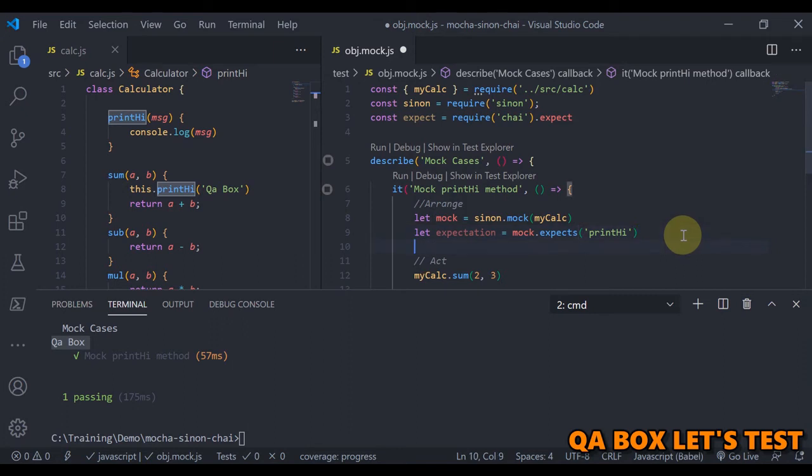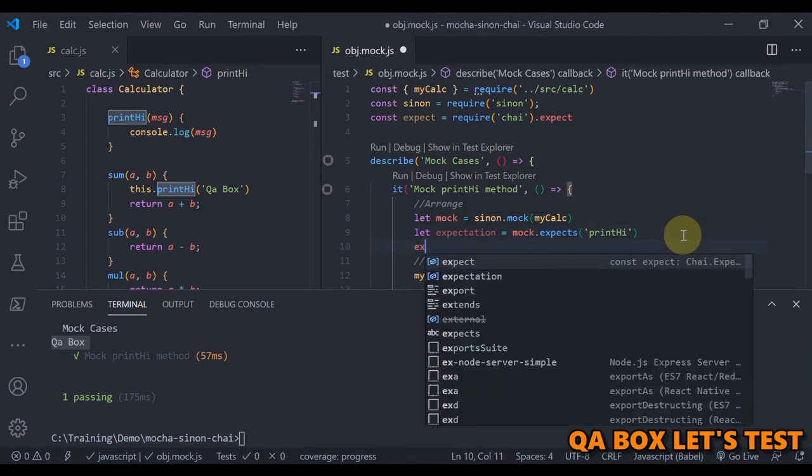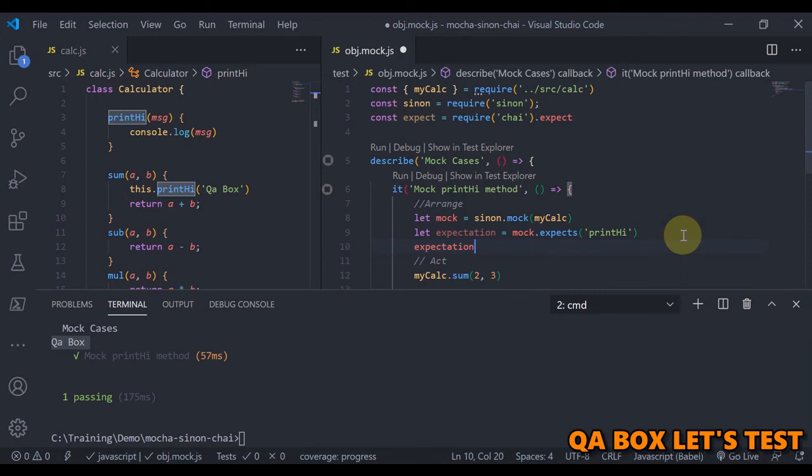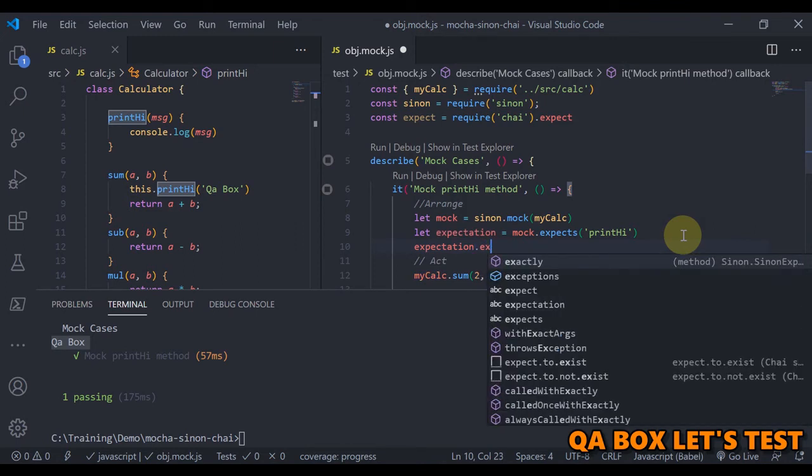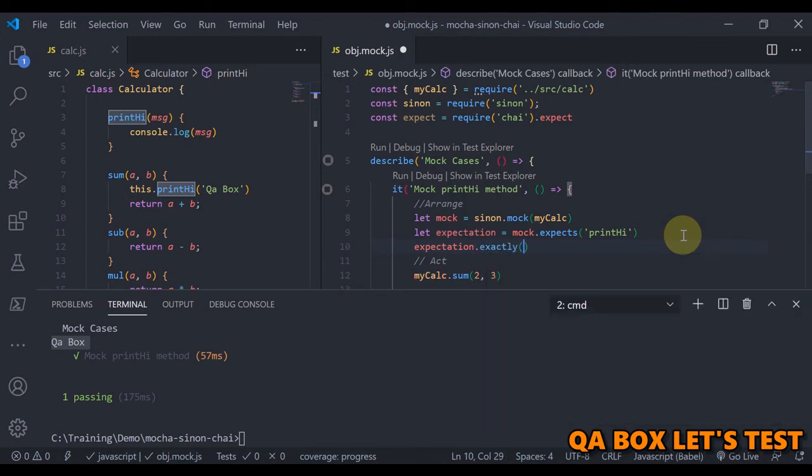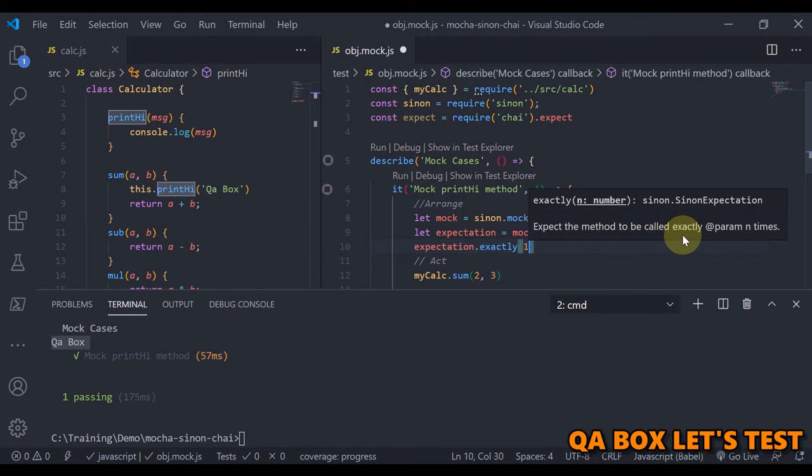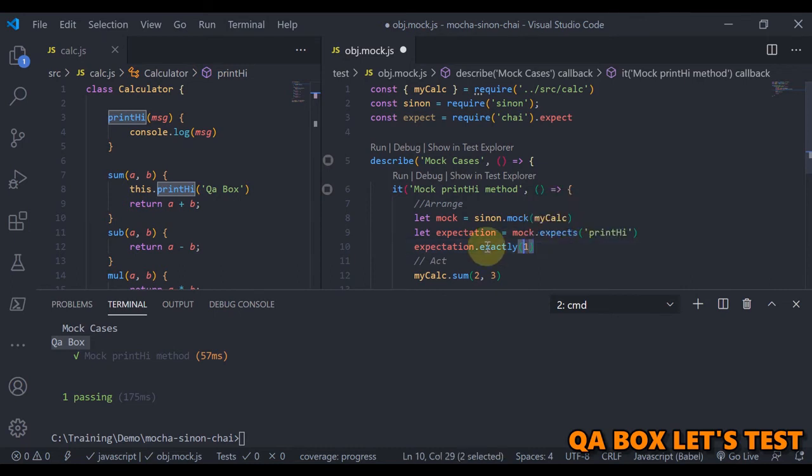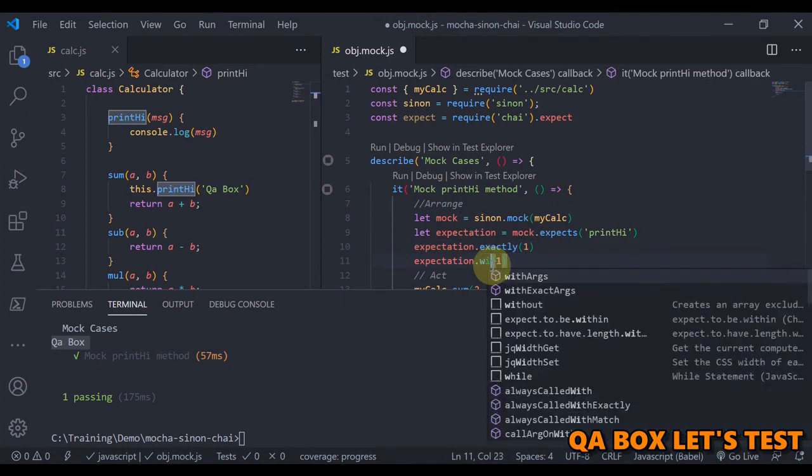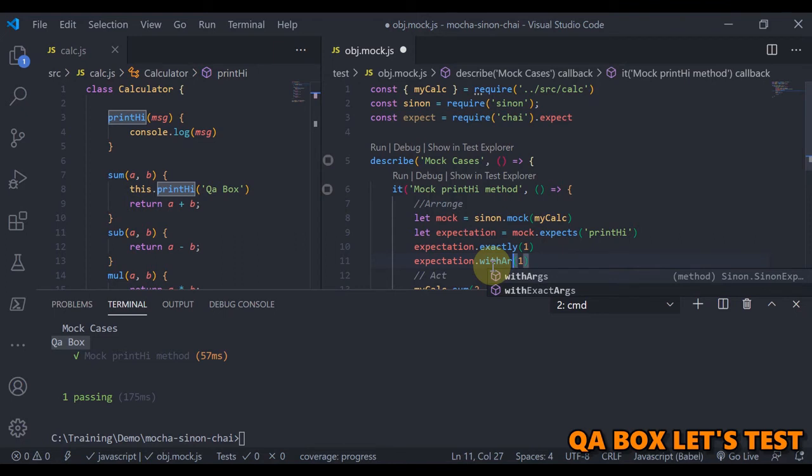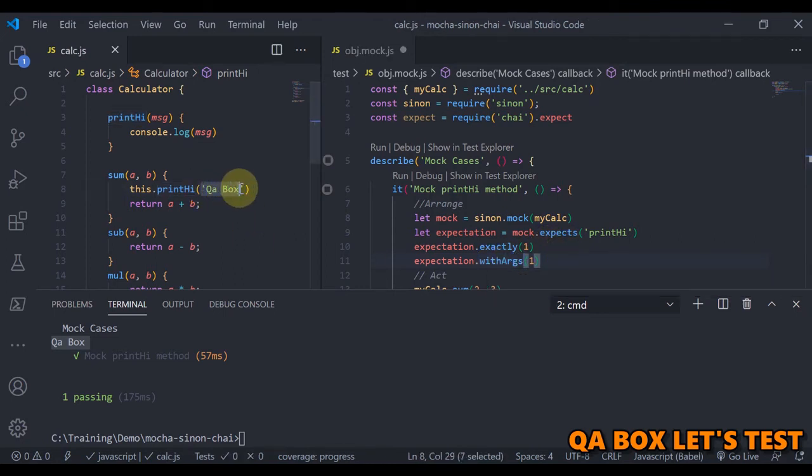All right, the next thing that we have to do is we are going to say expectation.exactly. So we are expecting that this method is called exactly once, and the second expectation that I have is that it is called with args. We have seen that in the previous video—called with args—and we are going to pass in QA Box.